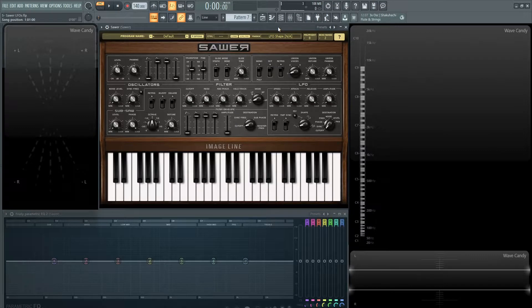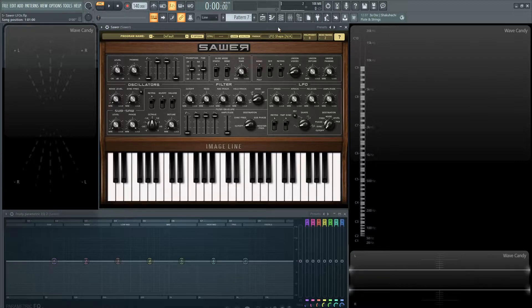Hey guys, John here. Welcome back to the series How Do You Saar. This is video number five and today we're talking about the LFO modulation.